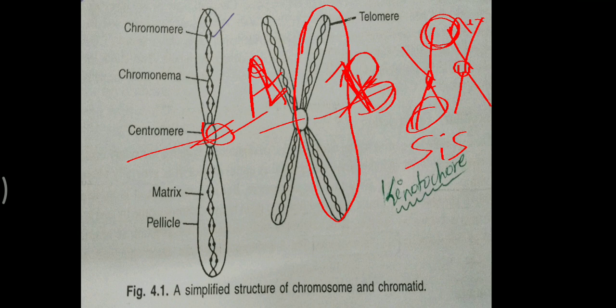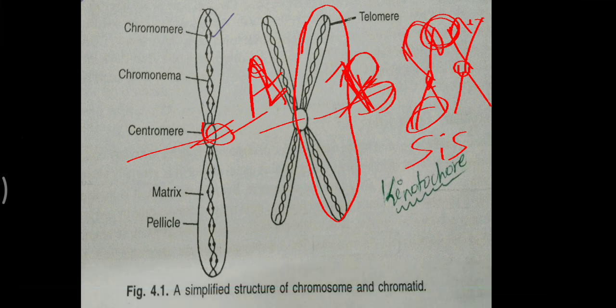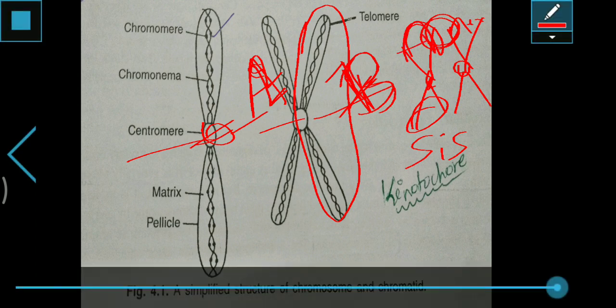Telomeres are usually stable. If they are cut, they become unstable and join together. They usually do not fuse under normal conditions. If they are cut, then they fuse with each other and form a circle-like appearance.